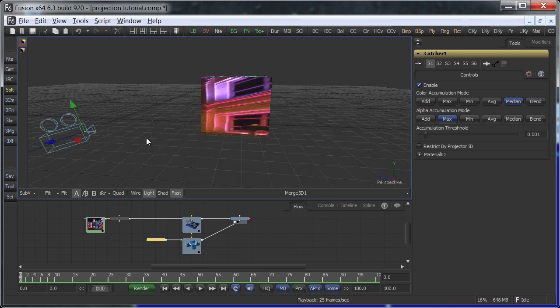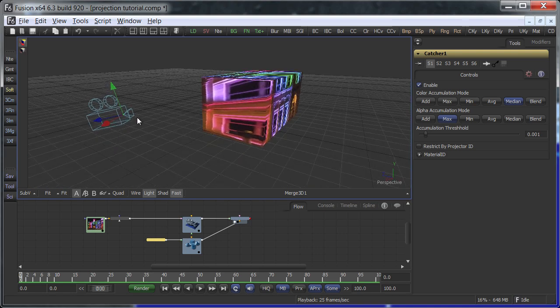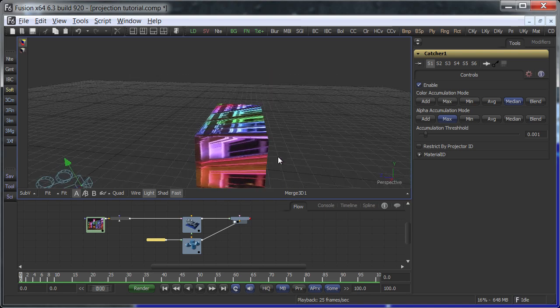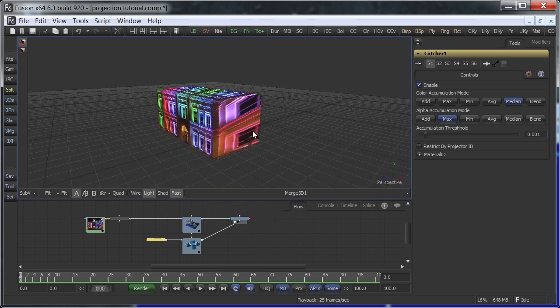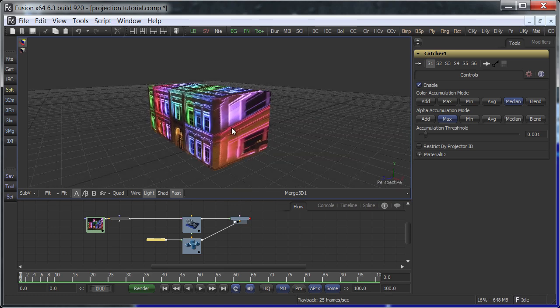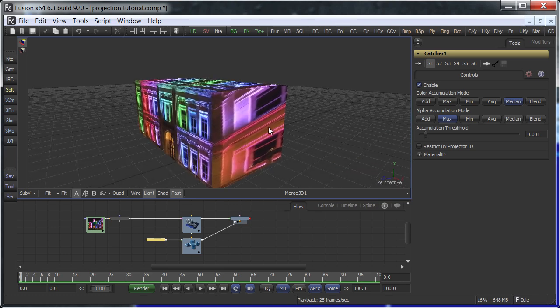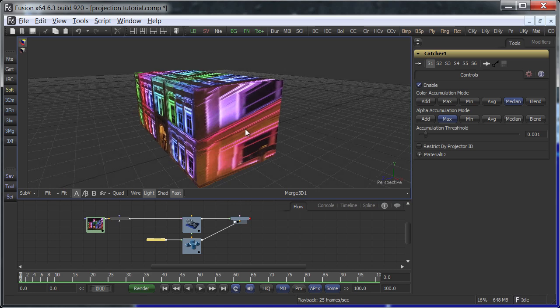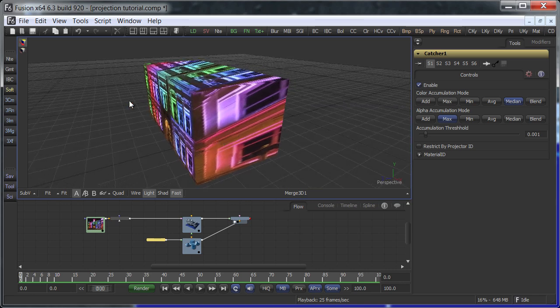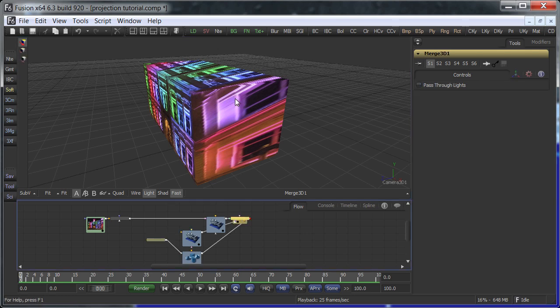Navigate the perspective view to a new angle. Then drop a camera from the toolbar onto the 3D viewer. This will create a new camera with exactly this point of view.